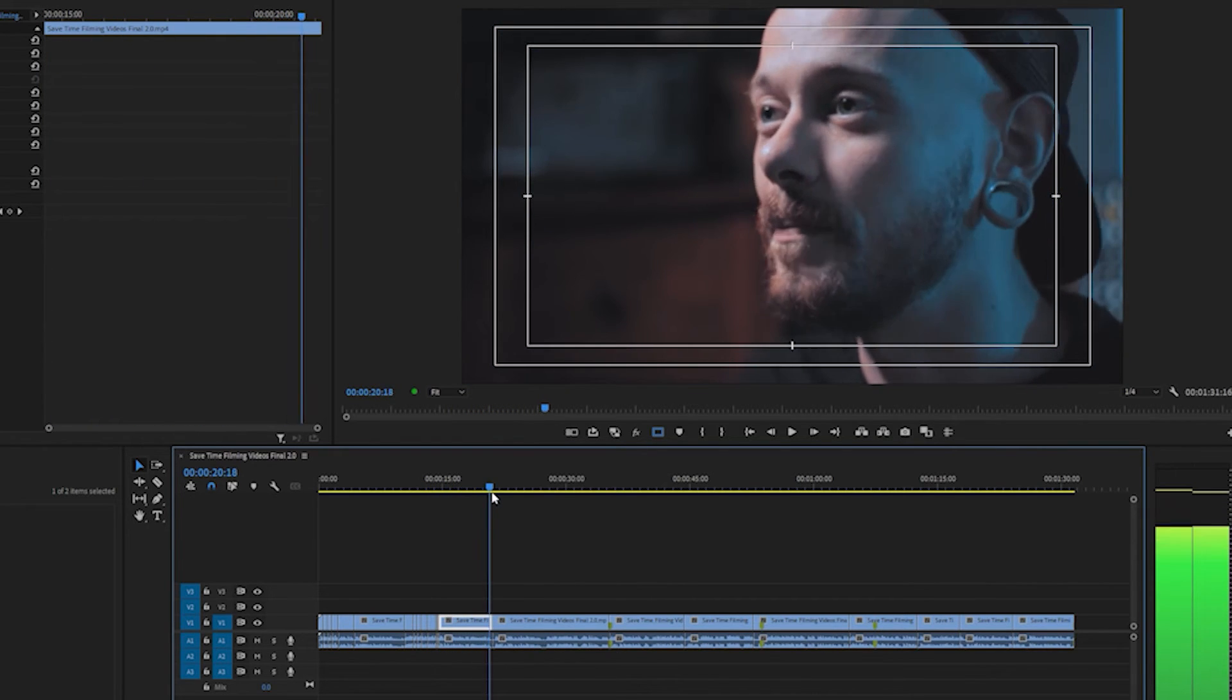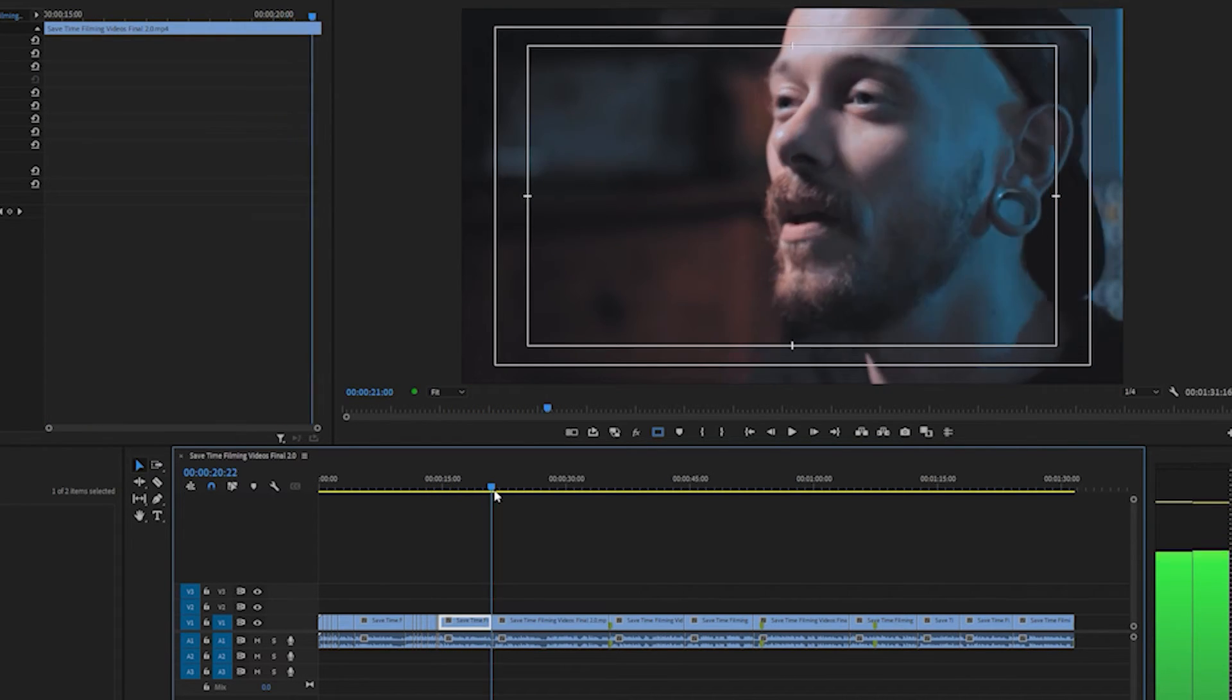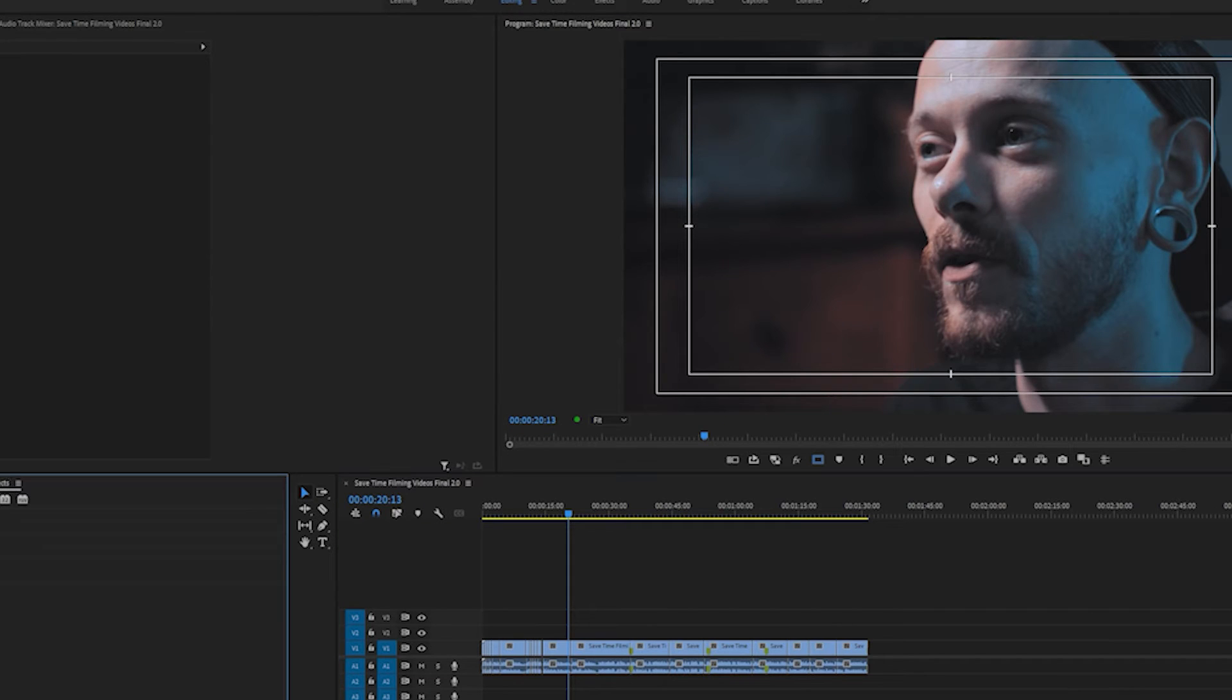Then you can go back and say right here, yeah so we have our cuts and let's say we want to add a different transition in there.